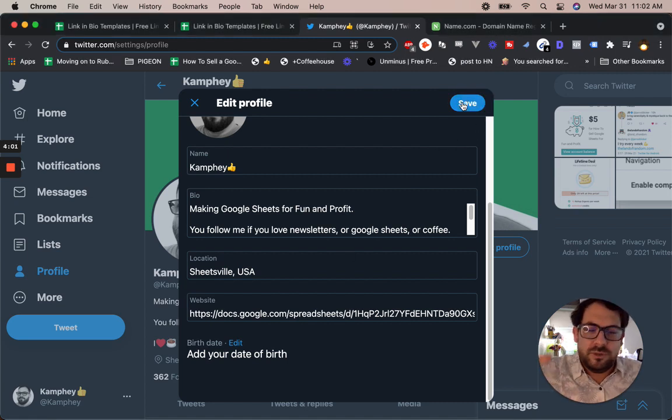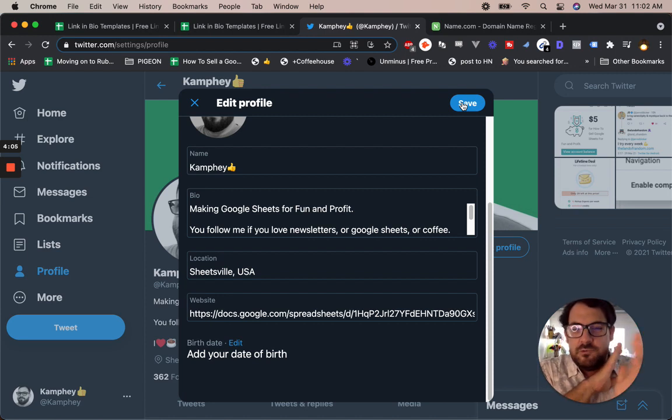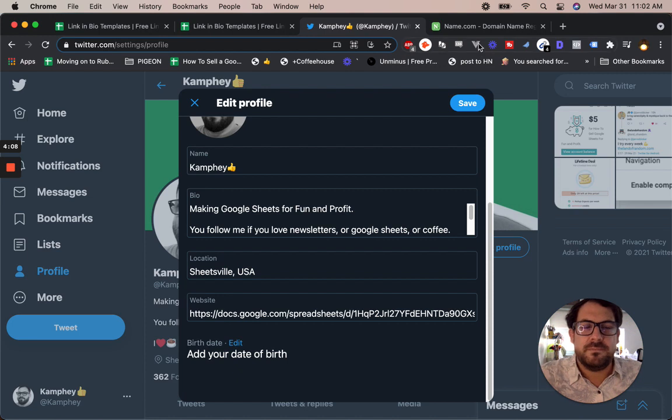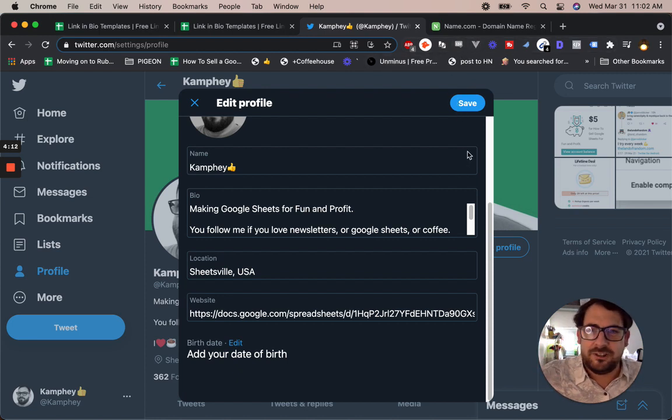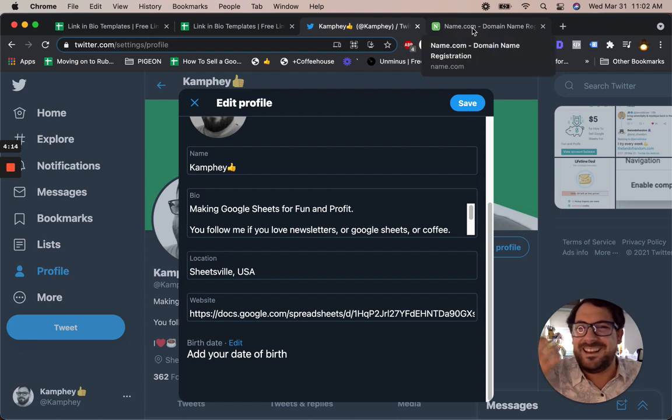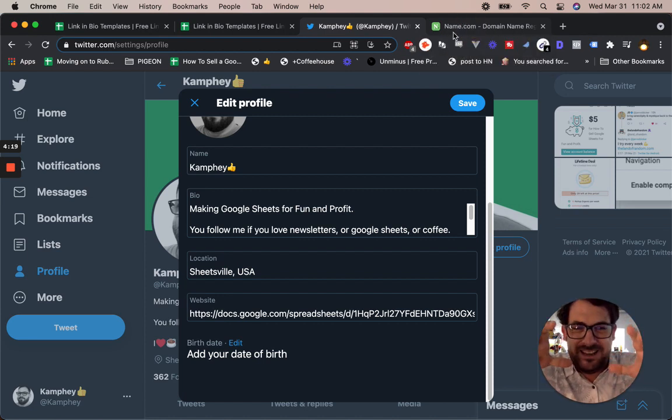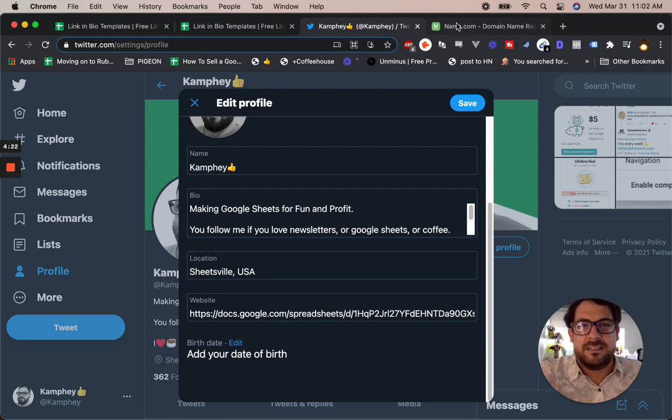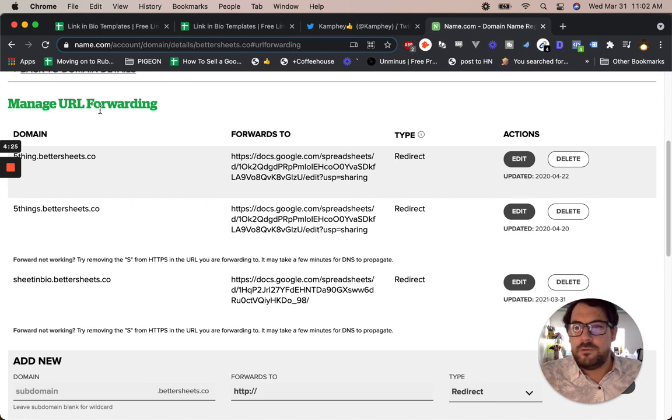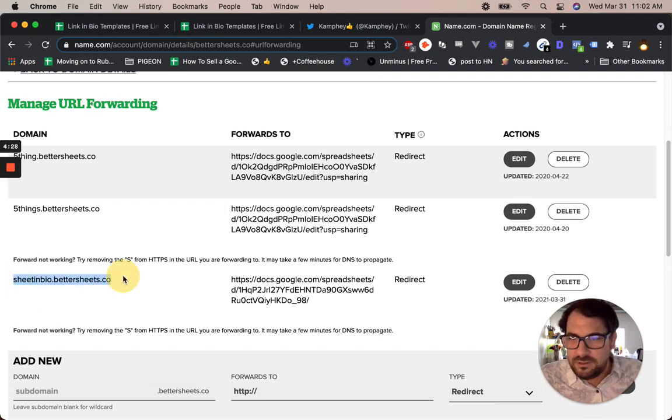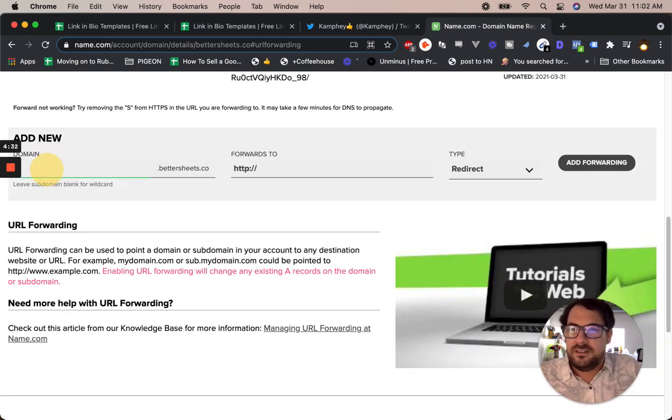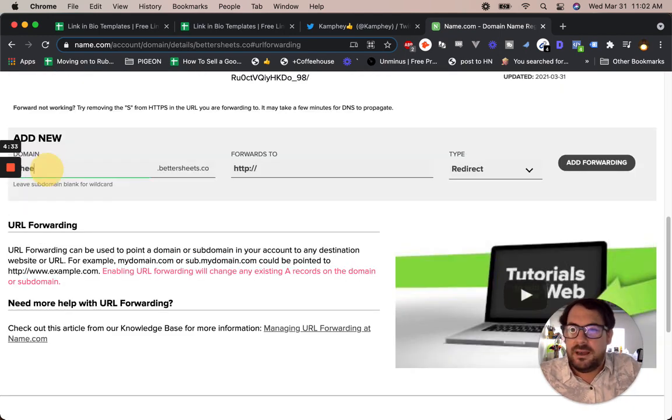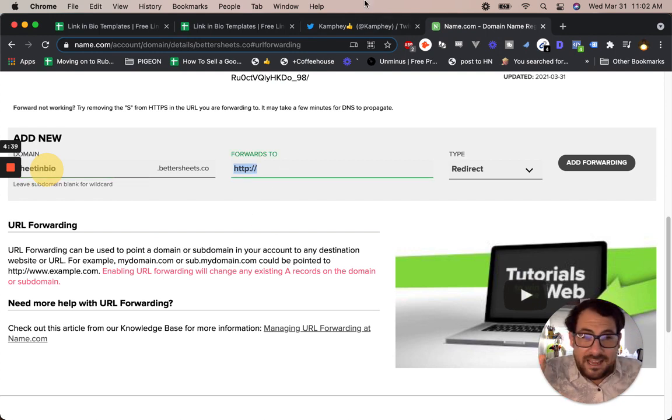Now this is a bonus for anyone watching this whole video. If you want to make this look nice, it's really simple - you can buy a domain that's as cheap as $1 or $2 if you want, like a .xyz. If you already have a domain, you can add subdomains and create URL redirecting. I'll show you that right now. I use name.com and I just go to manage URL forwarding and I have sheetinbio.bettersheets.co. So all I did is add a new subdomain sheetinbio.